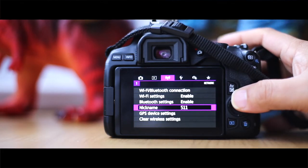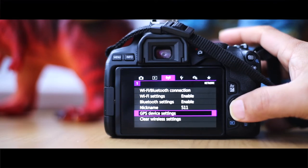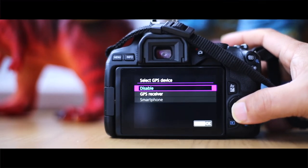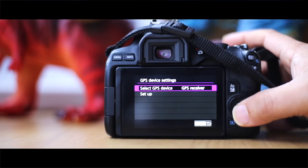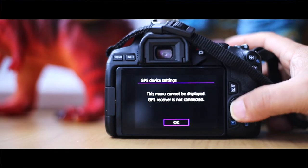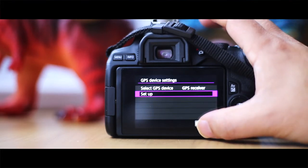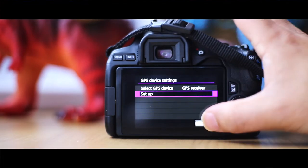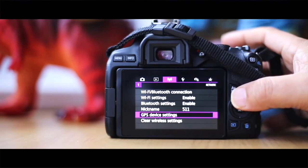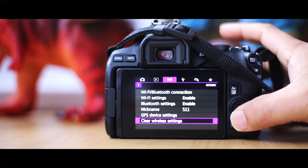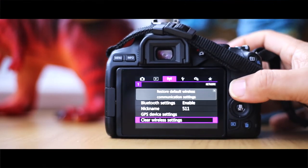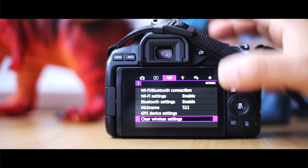Then you've got a GPS setting. If you want to select GPS, you can have a GPS receiver on this as well and you can set that up. I think that's now set up, so you can track where your photographs and video has been taken. You can also clear all your Wi-Fi settings as well.